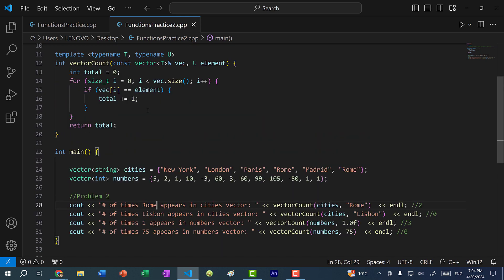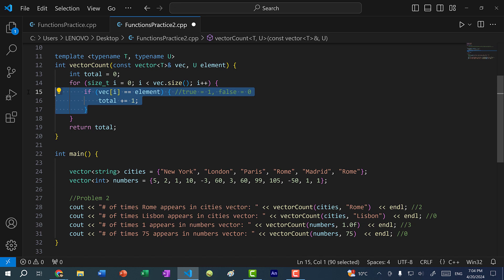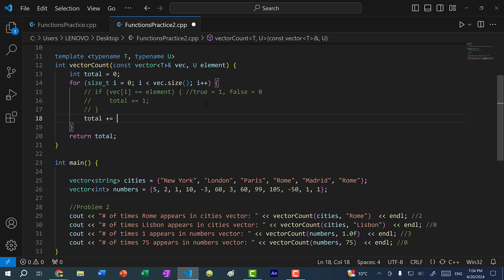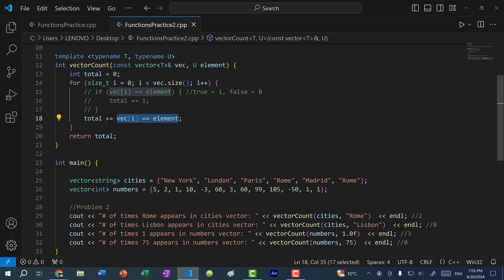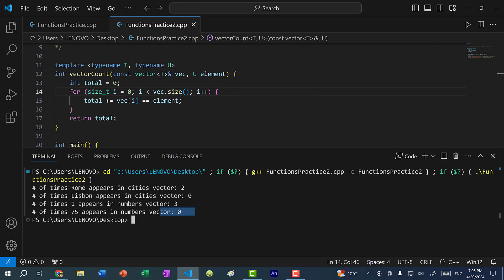One more thing I want to go over: we can actually simplify this code a bit, because the comparison returns a boolean which is either true or false — true gives one and false gives zero. So in C++ we can convert booleans to integers. I'll comment out the if block and rewrite it as total plus equal vec[i] equal to element. We're adding a boolean to the integer total: if true we add one, if false we add zero which does nothing. Saving and running gives the same results. That's a cool trick in C++ — if you're adding one when true and zero when false, you can just directly add the boolean.